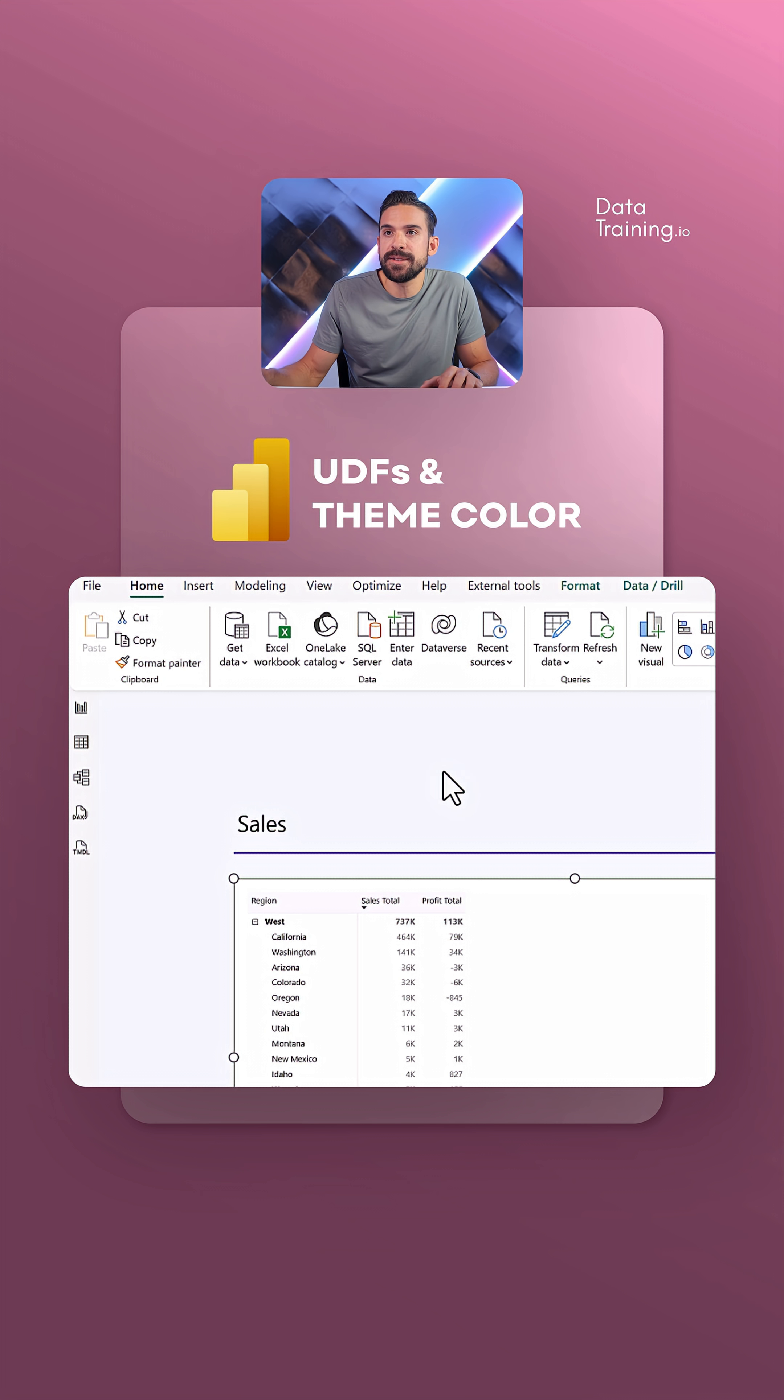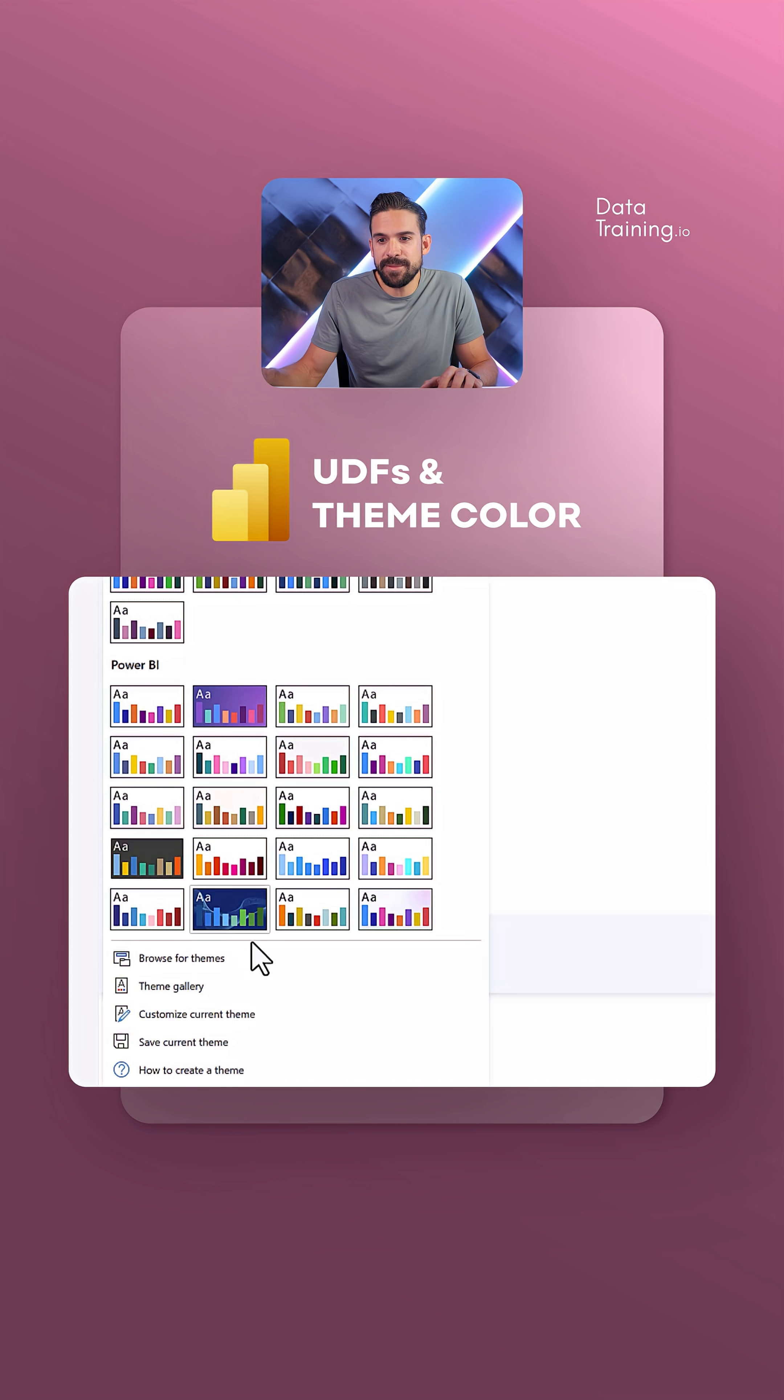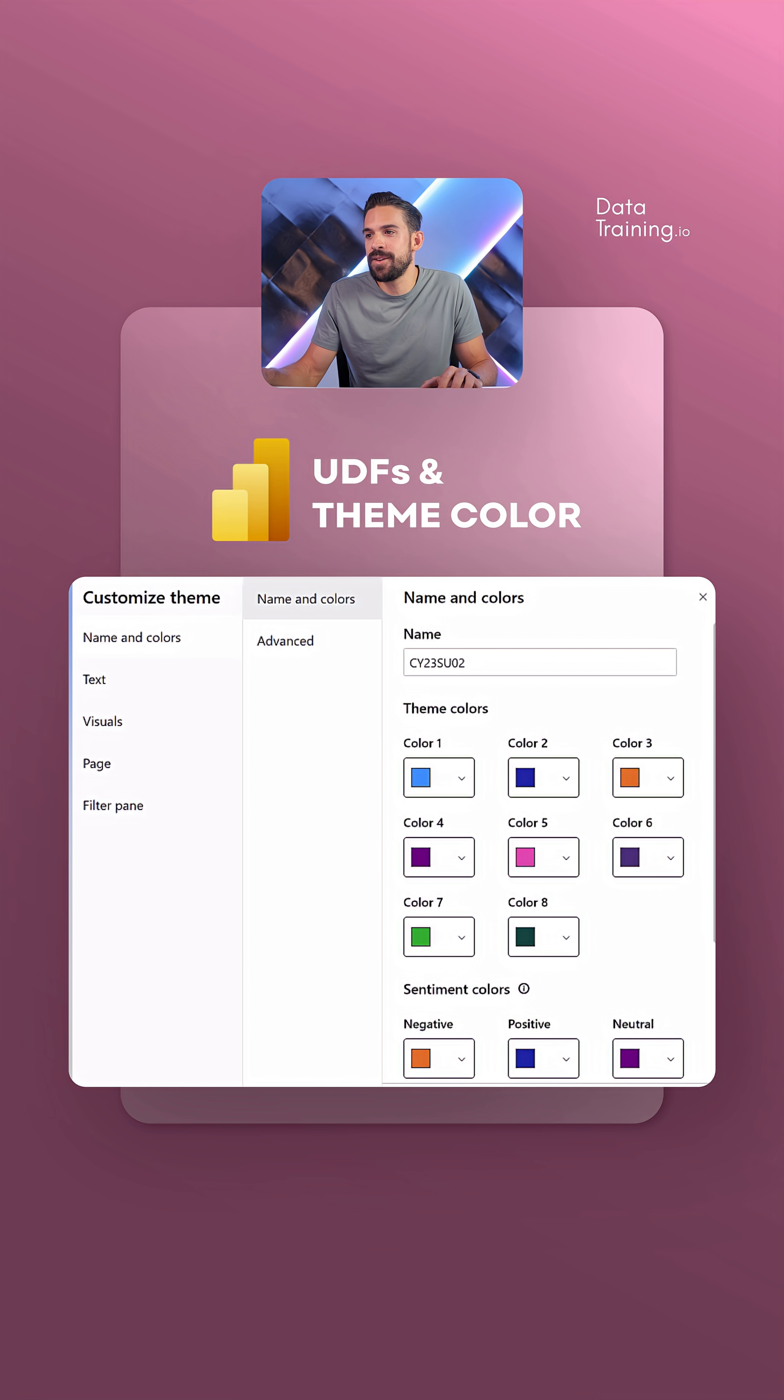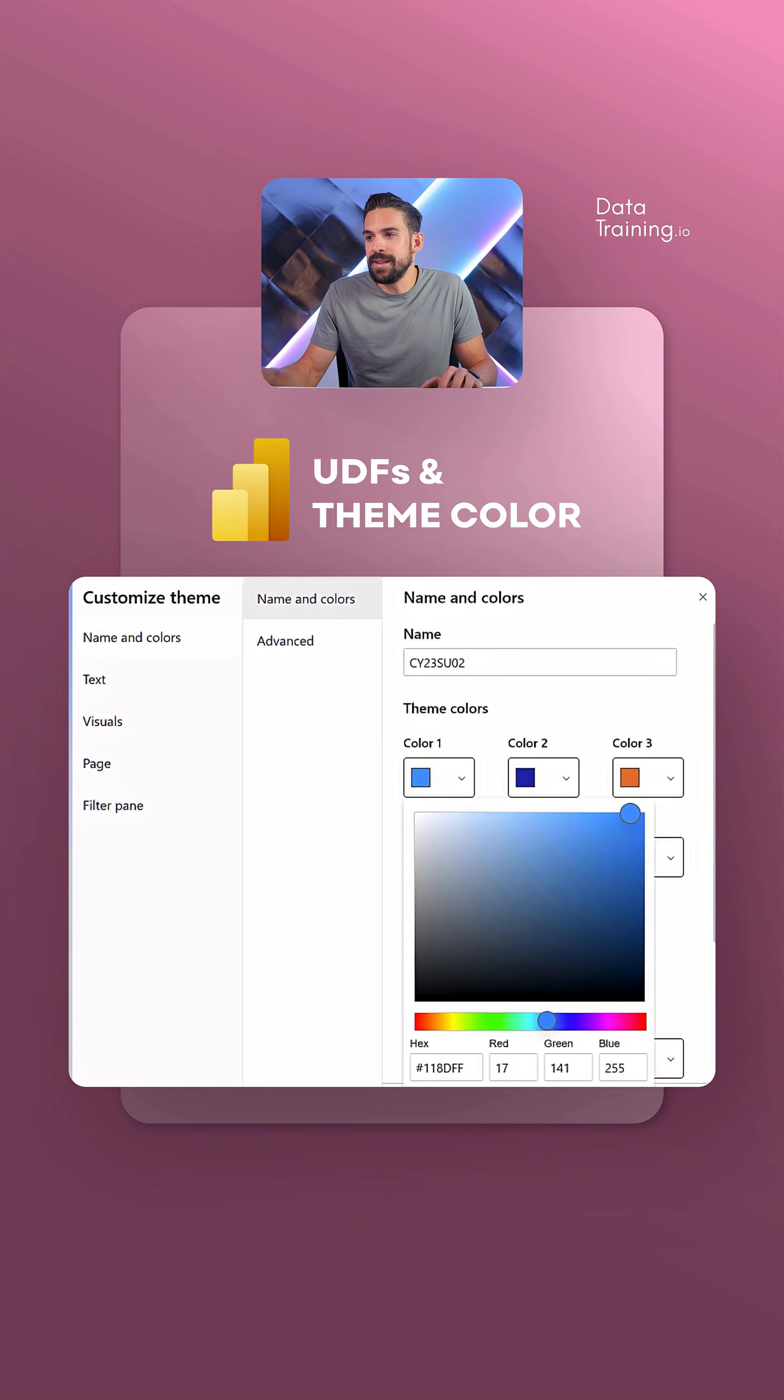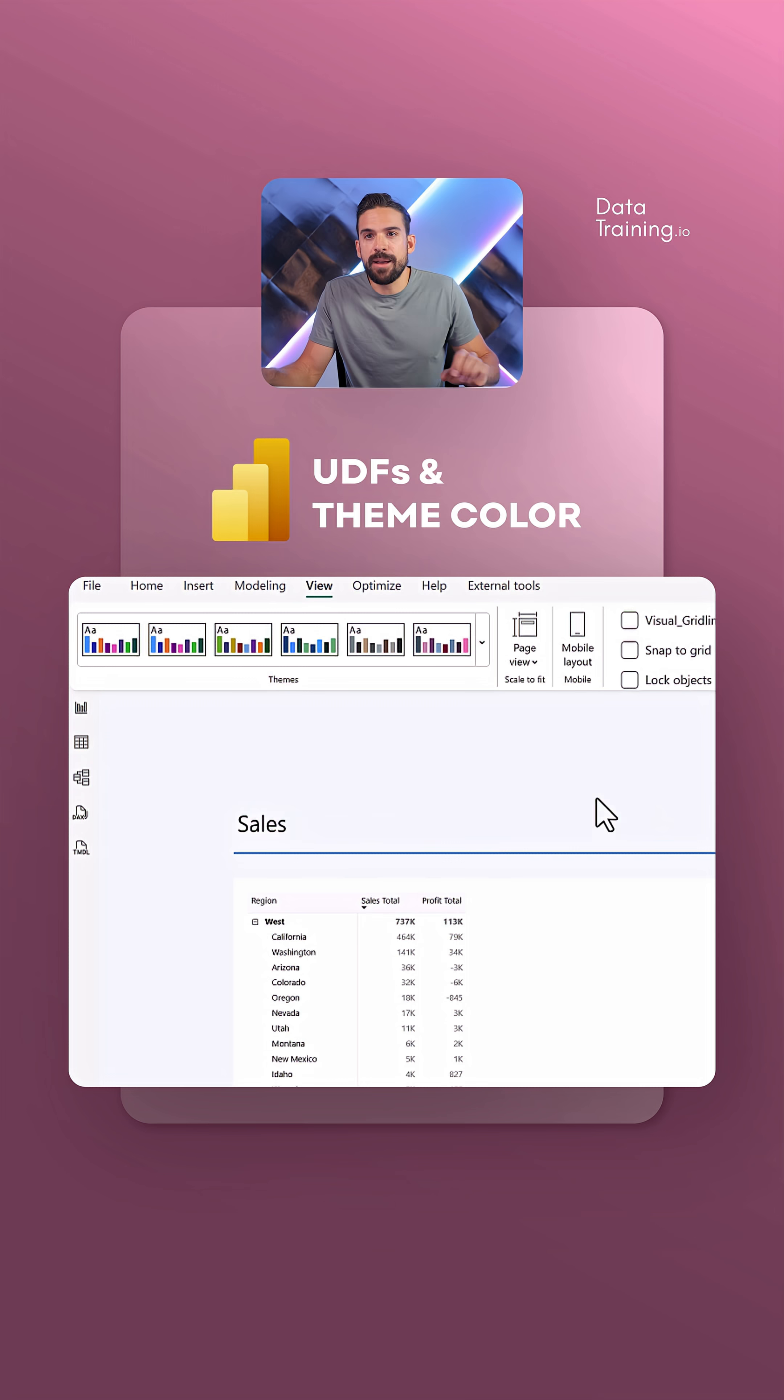Let's go over here first to View, and then we can go to Themes, customize the current theme, and here we have all of the theme colors. These hex codes that we have over there, I want to bring them over to a UDF.